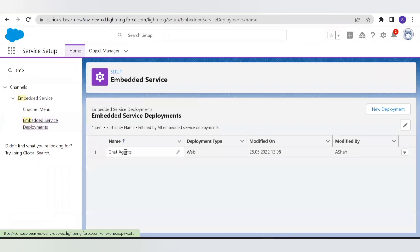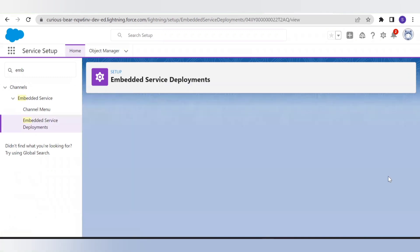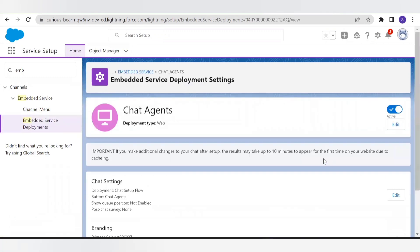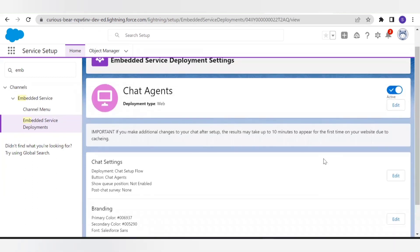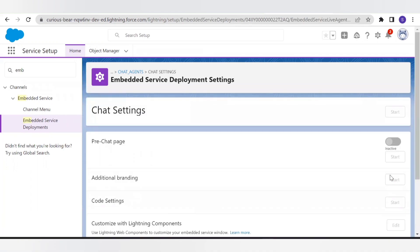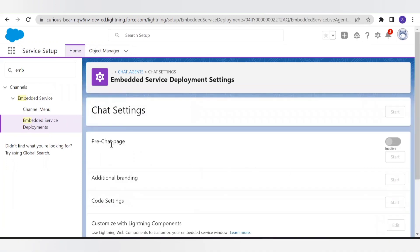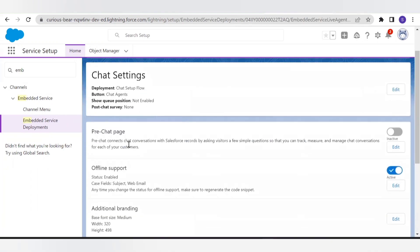This is the embedded service we created earlier and we will make modifications and additions to it. From here we can view it, and we need to go to the chat settings. Here you can see there is an option for the pre-chat page — currently it is turned off. Let's edit it and see the settings for how we can create it.